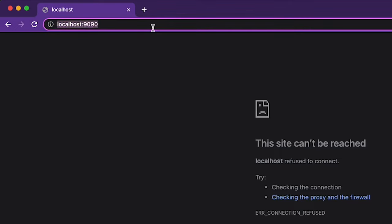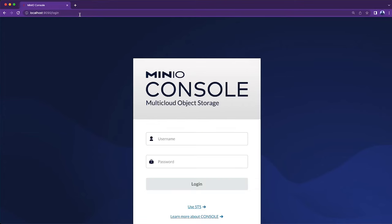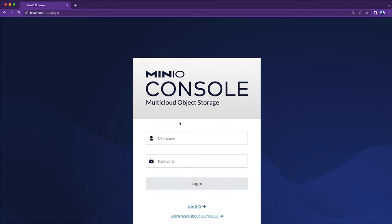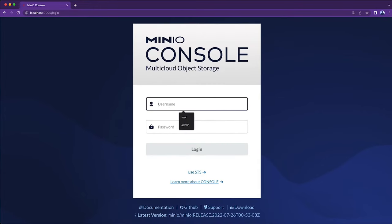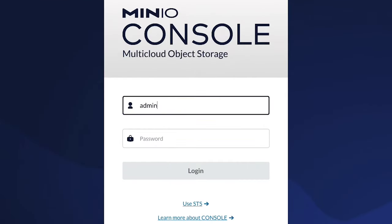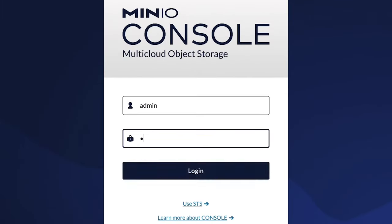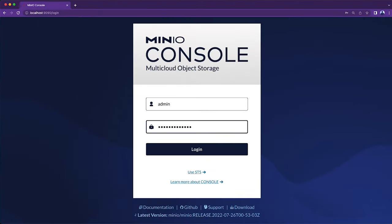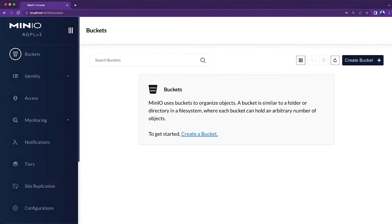This is localhost 9090, and it's asking me to log in. We're going to log in with admin, and our password is non-prod password. That's from our environment variables, and the first thing we're asked to do is create a bucket. So I've logged in.